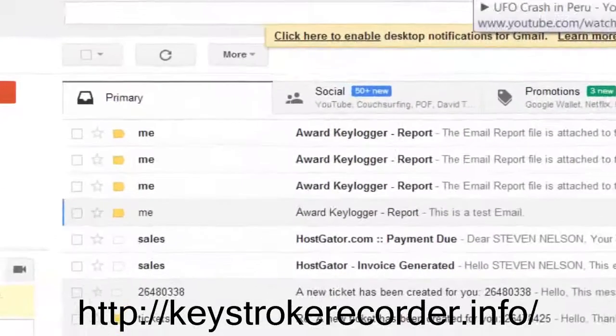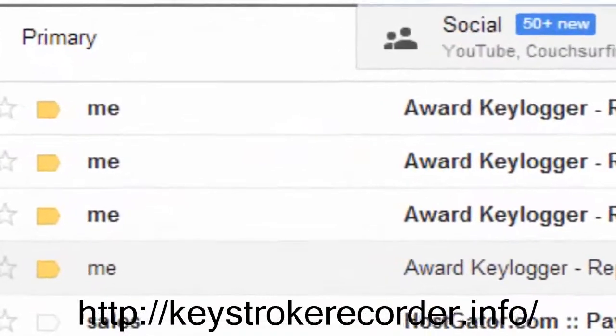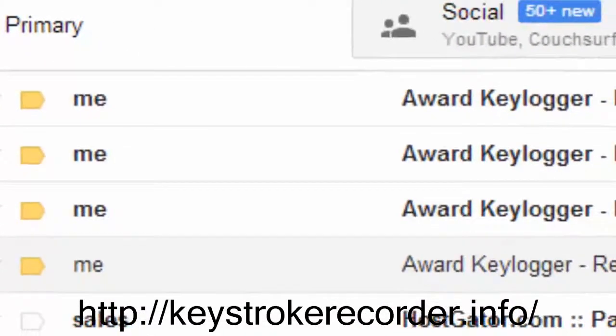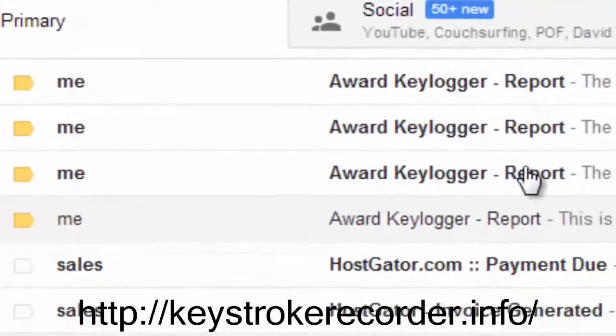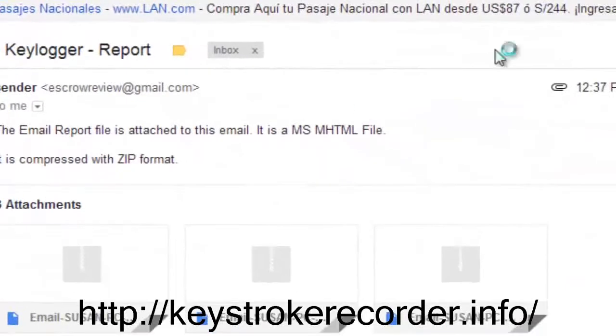Now, we'll check the email where we told the remote keylogger to invisibly send the reports to. Let's go ahead and click one to see what it says.